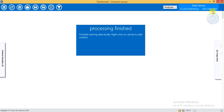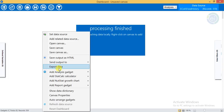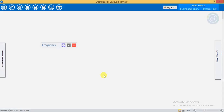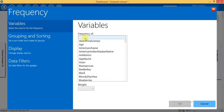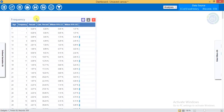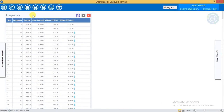Now we are going to scroll through the data, which has 359 records. First of all we are going to see the frequency. Add a list of gadgets, then select Frequency. We are going to see the frequency of age. Click OK. Here we have all the frequency data.